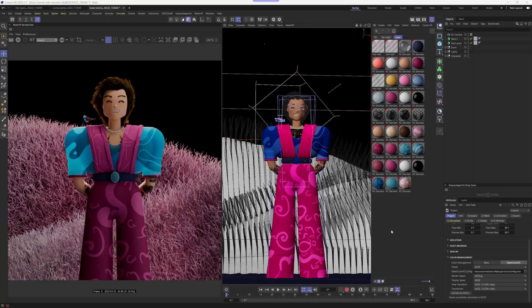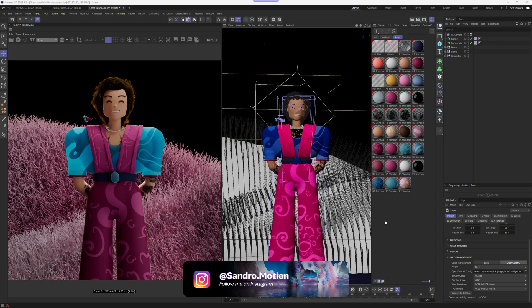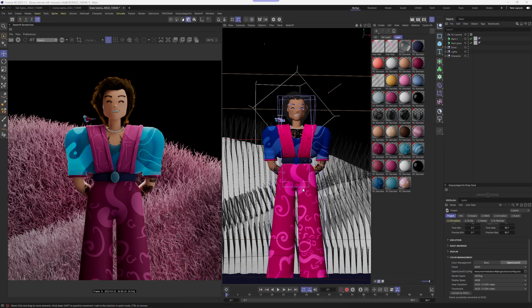So here we are in Cinema 4D and what we're seeing is that my character is standing in front of two landscapes and they're covered entirely in grass. Well, technically this is a hair.